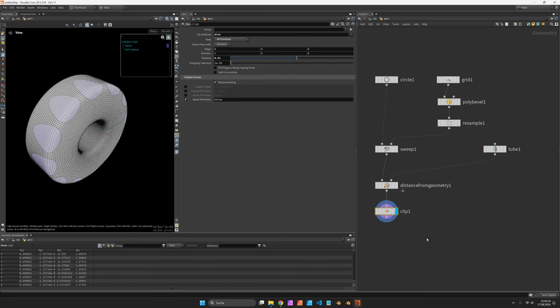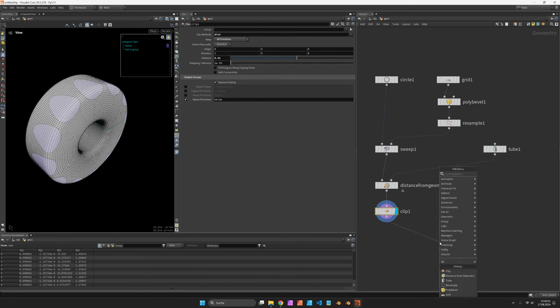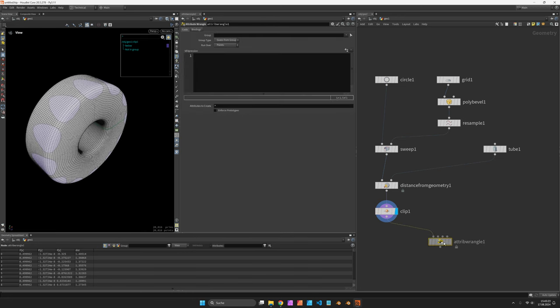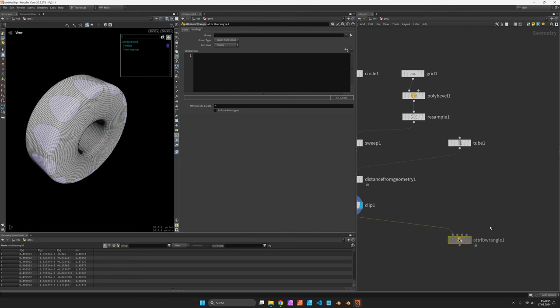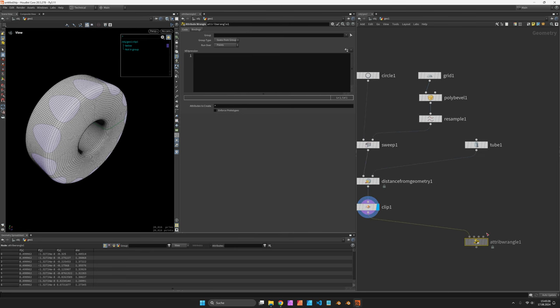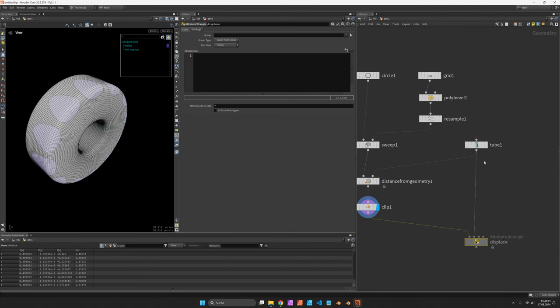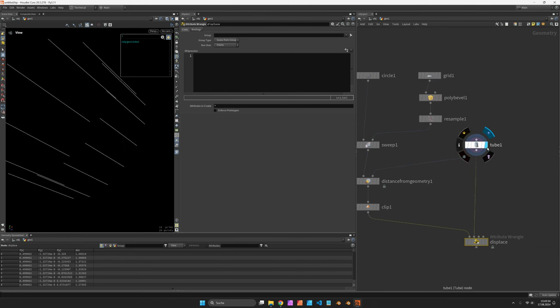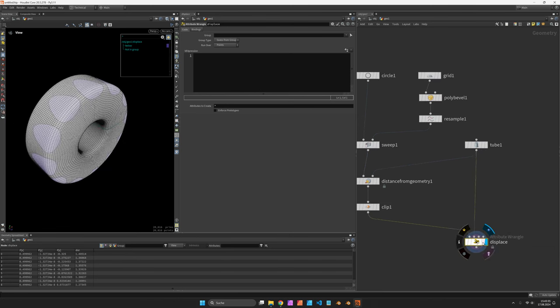And this is what I would like to displace inwards. So let's use an attribute wrangle, which is running over points, and call it displace, and connect it to our tube lines.